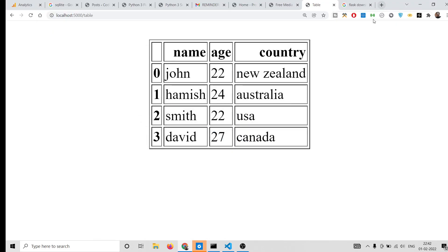Hello friends! Today in this tutorial I'll be showing you how to convert a CSV file to an HTML table and display it inside the browser using Python. We will be using the Flask web framework for printing it inside the browser. This will be a complete web app where you convert the CSV file to an HTML table.